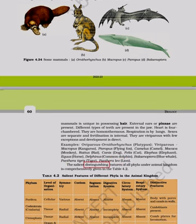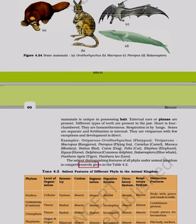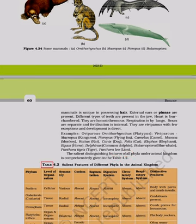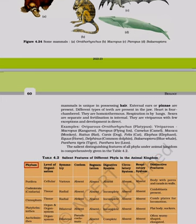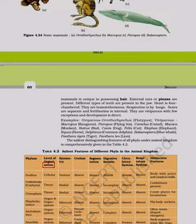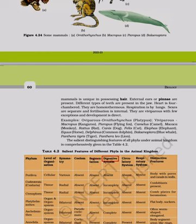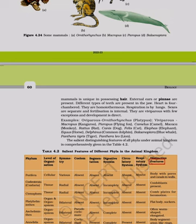Table 4.2 presents the salient features of different phyla in the animal kingdom, comparing level of organization, symmetry, coelom, segmentation, digestive system, circulatory system, respiratory system, and distinctive features across all phyla.